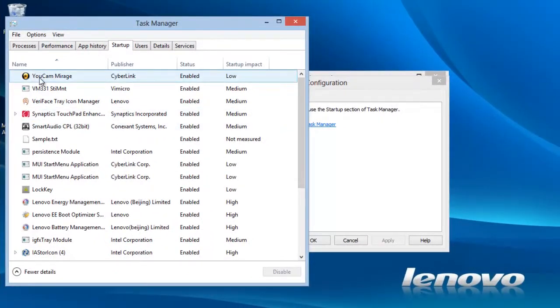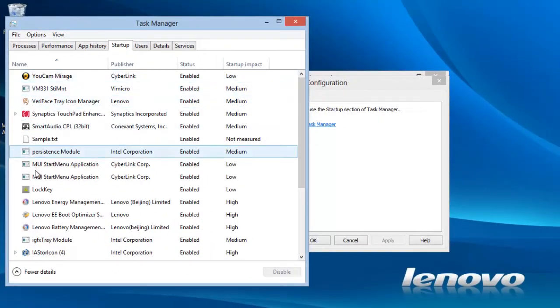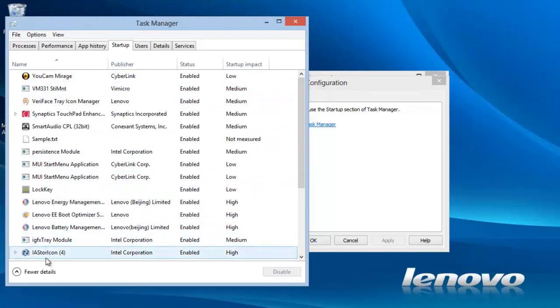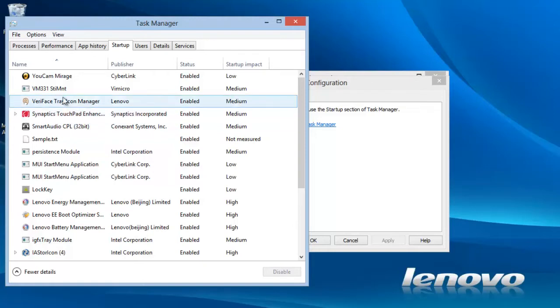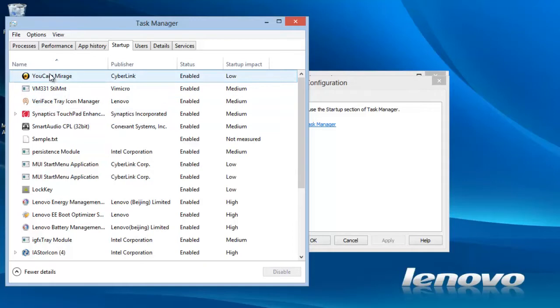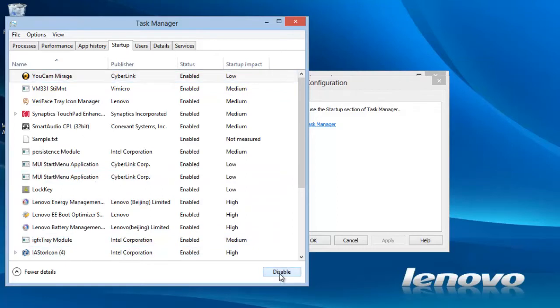Here we have all the programs listed that begin at startup. Previous versions had a button that we could click that would turn all of them off at once. Unfortunately that is no longer available in Windows 8. Highlight them one at a time and click disable. Repeat this until all are disabled.